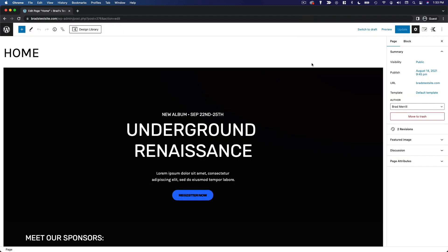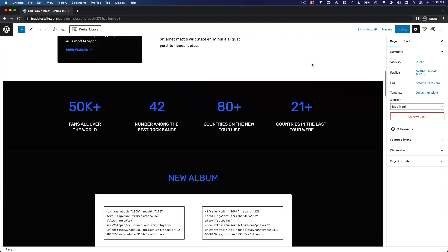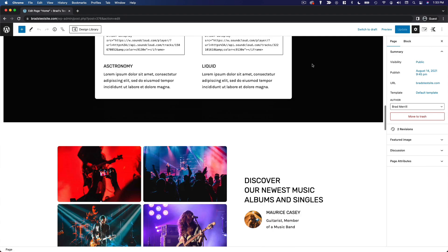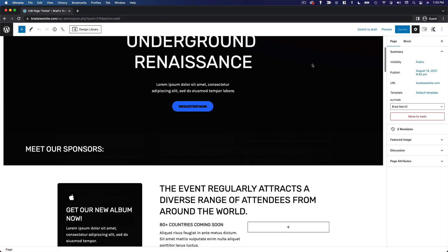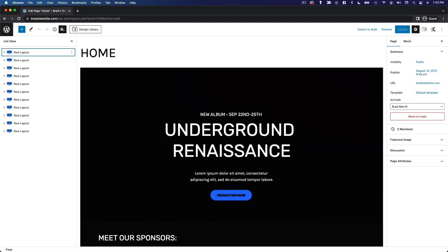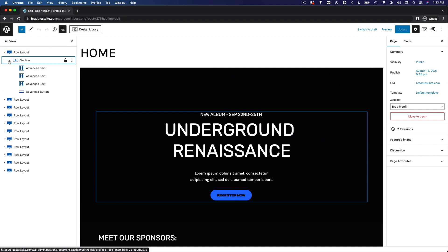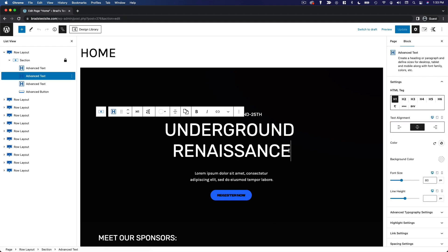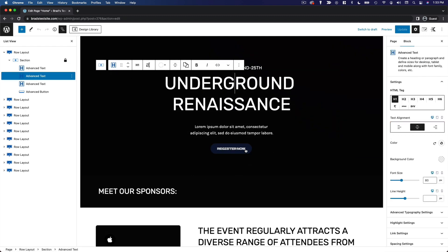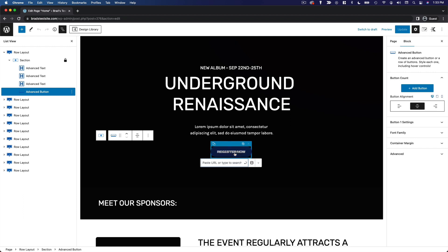There are three main things I want to highlight in this video. The first is that while this page may look super impressive and well-designed, it's built with blocks just like any other page in WordPress. So if we go to the list view here, we can see the actual anatomy of the page. You can see there's a bunch of row layouts, and if we expand those, we can see sections, and expanding further we can see the individual blocks.